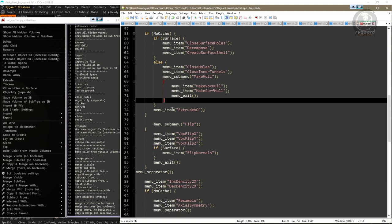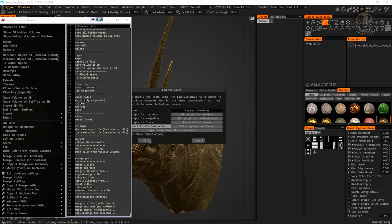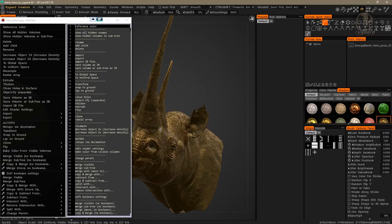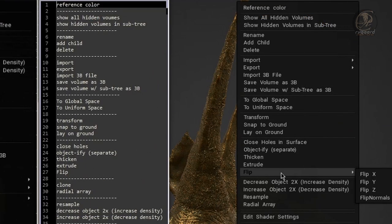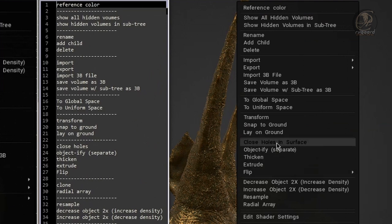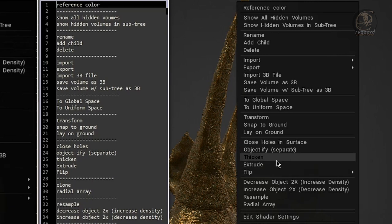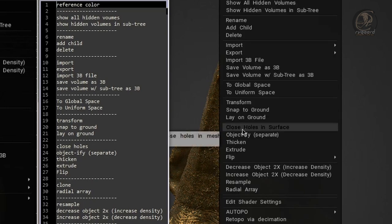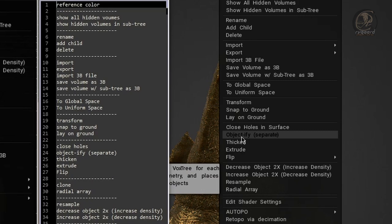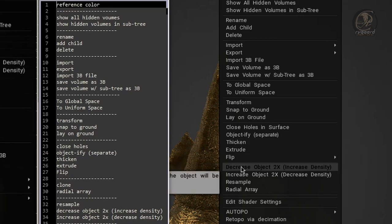Once again I'll prove that everything in the script is correct. I save the script, close it, go back to 3D Coat, and press OK to confirm my changes. When I right-click, I have exactly the same group of commands I planned for my menu: Close Holes, Objectify, Separate, Thicken, Extrude, and Flip.